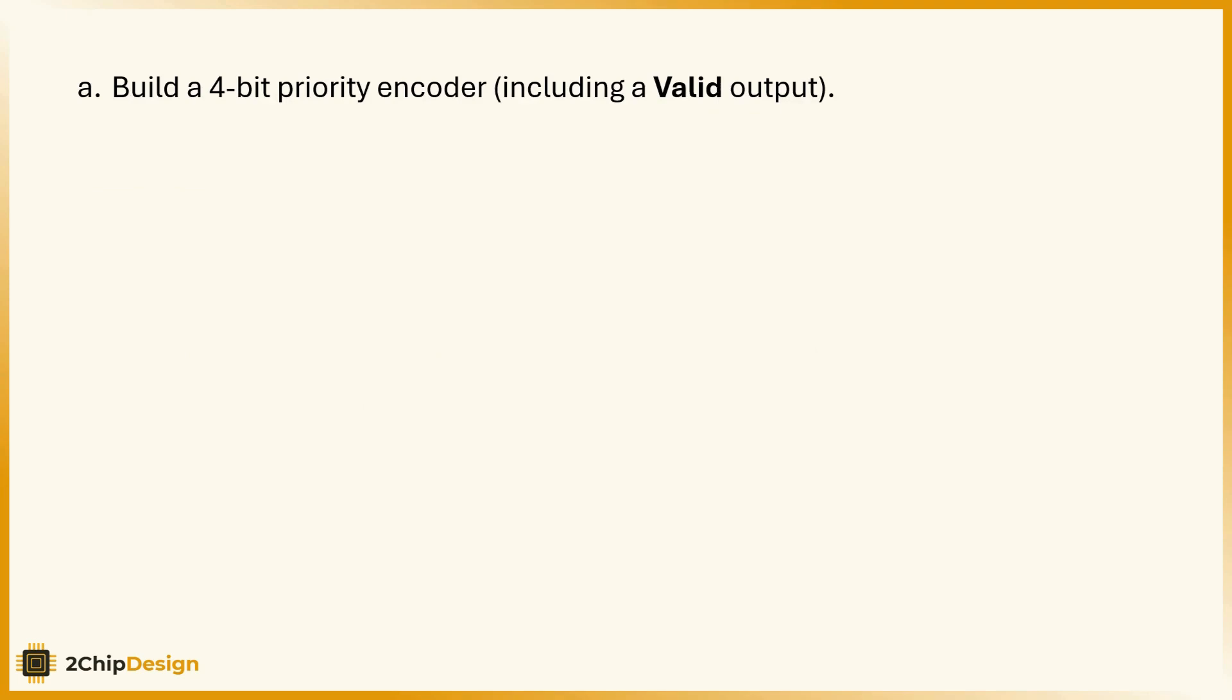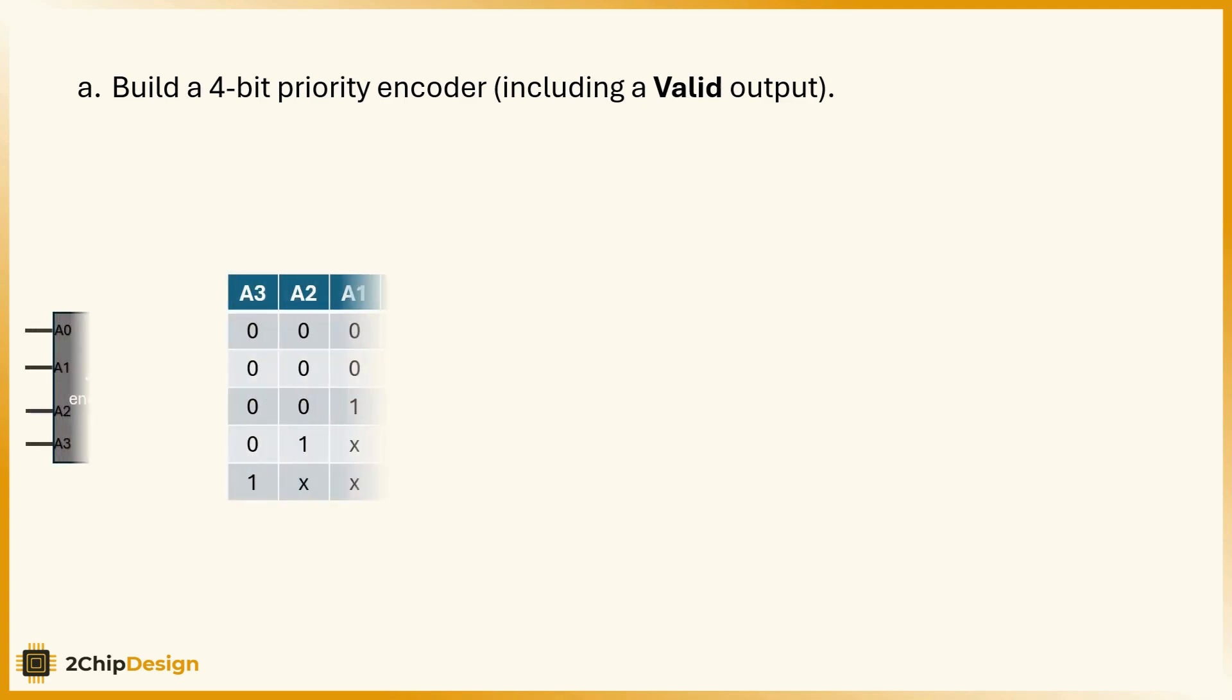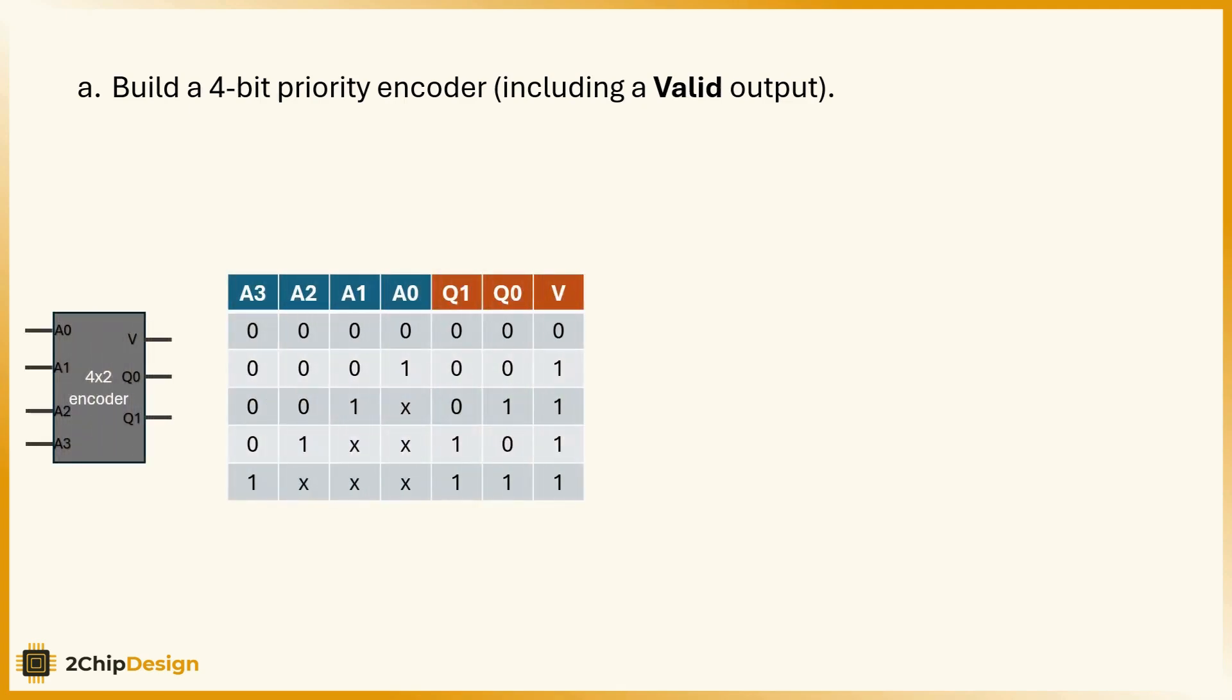Let's take a closer look at the truth table for a 4-to-2 priority encoder. We have four inputs, a0, a1, a2, and a3, where a3 has the highest priority and a0 the lowest.